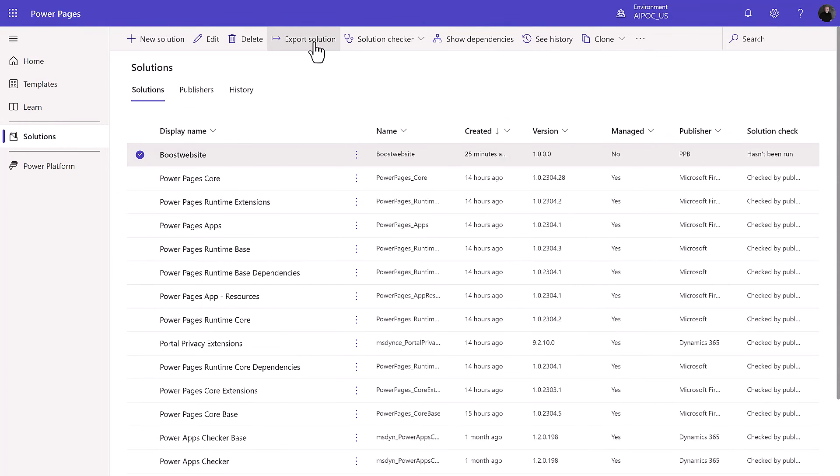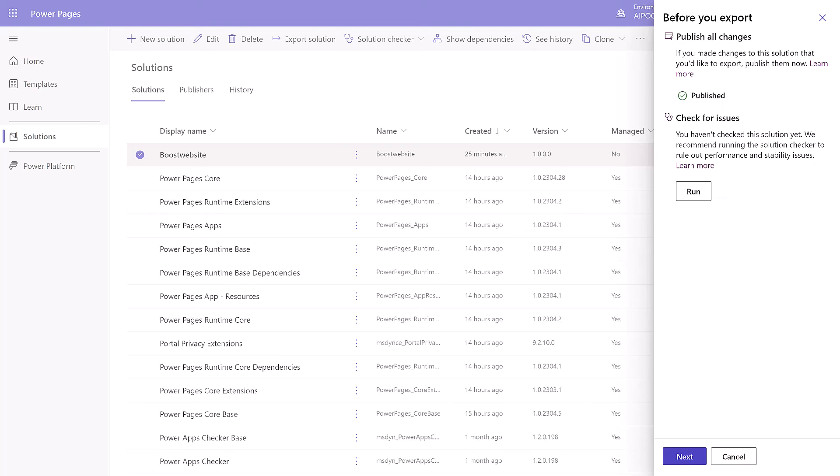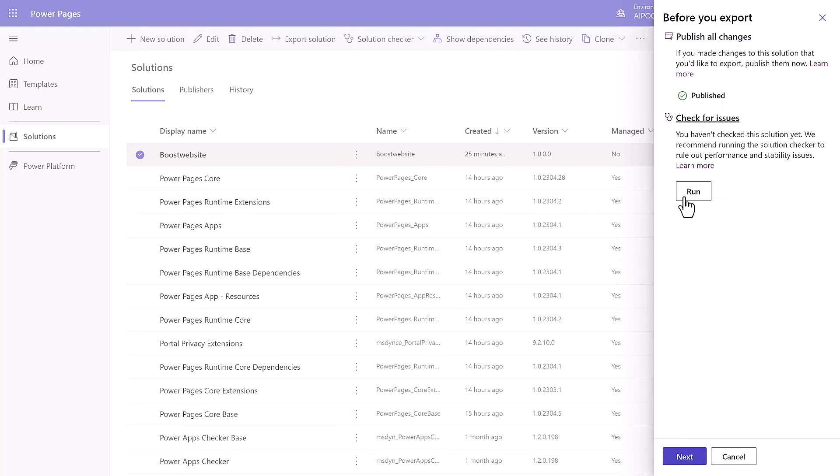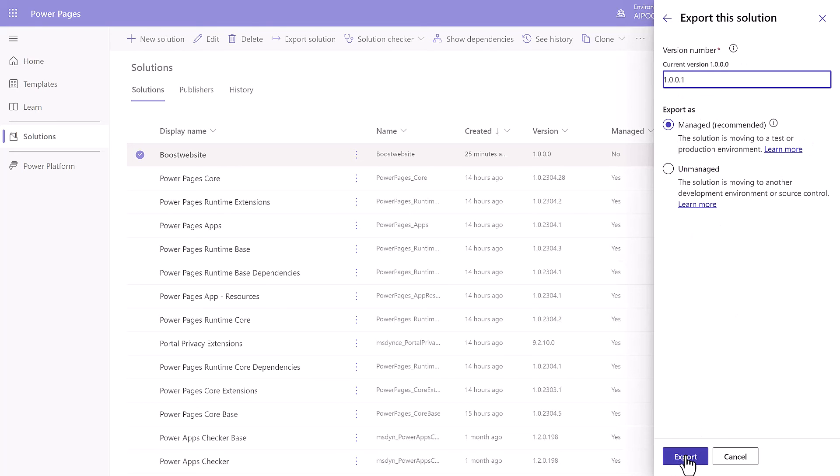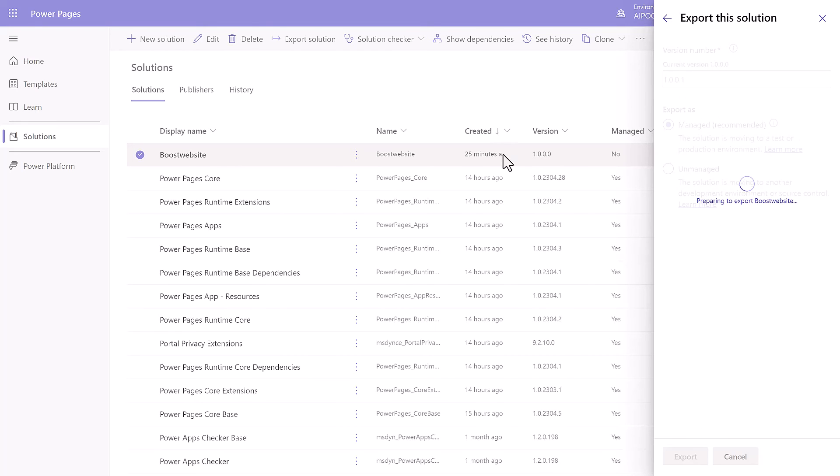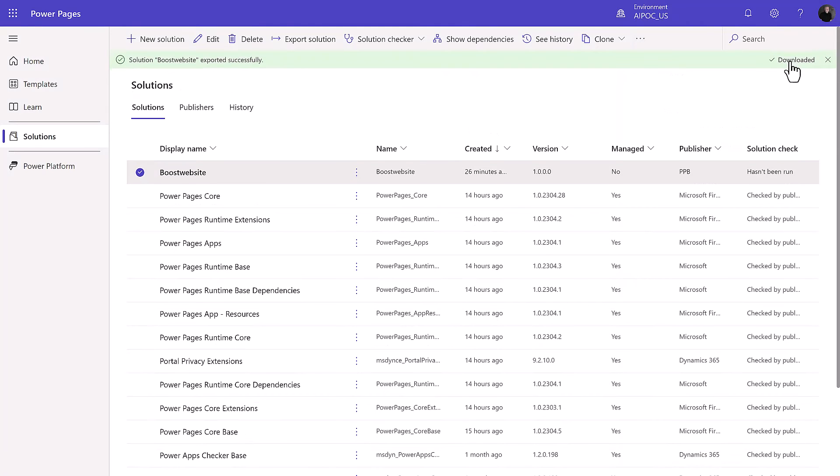I'm back into my source environment now. I'm going to export my solution. Again, it's going through the regular solution process. I'm going to publish that. We should run the checker here. I'm a little bit lazy today. I'm going to hit next. Make this a managed. I'm not going to get into the managed unmanaged debate and it's going to export.